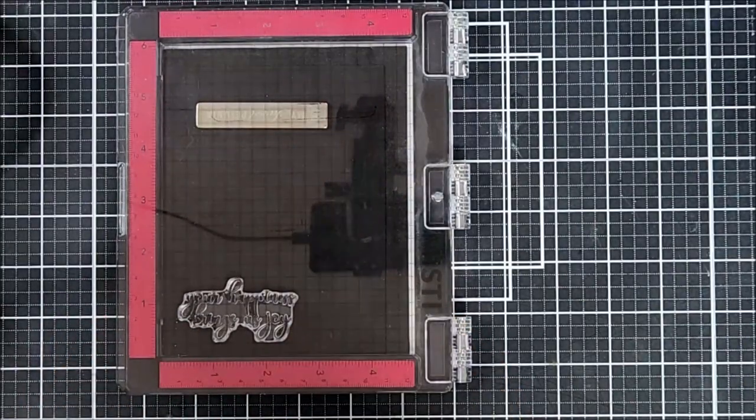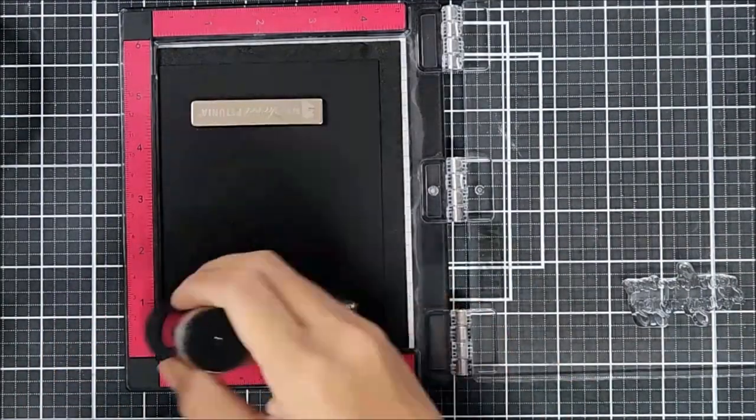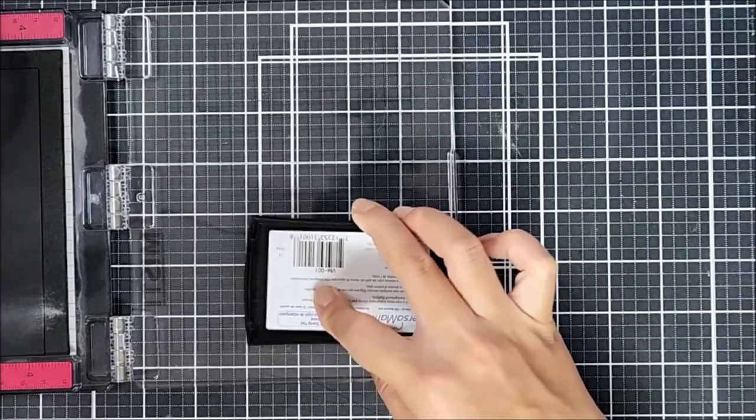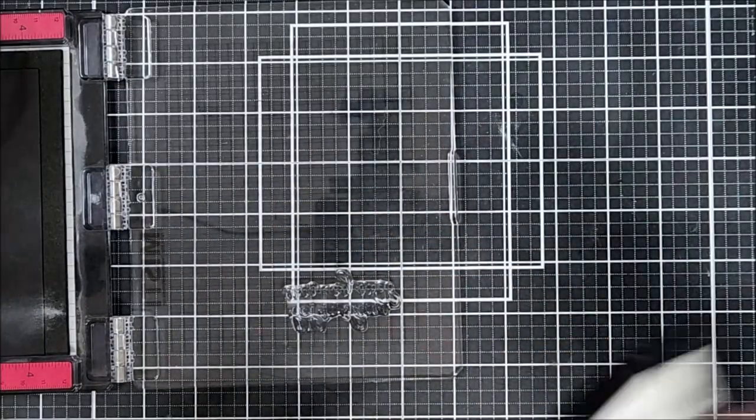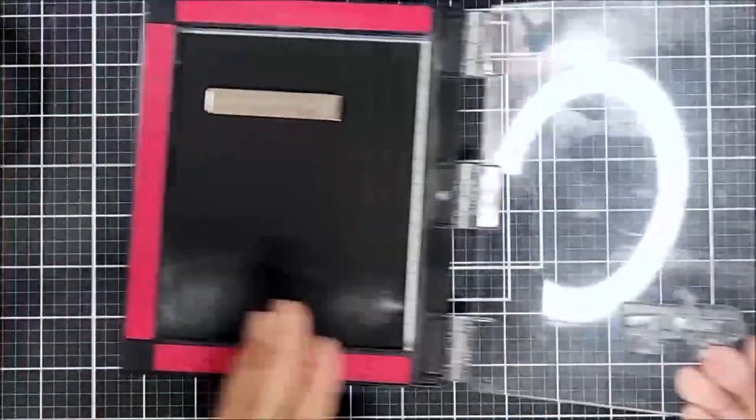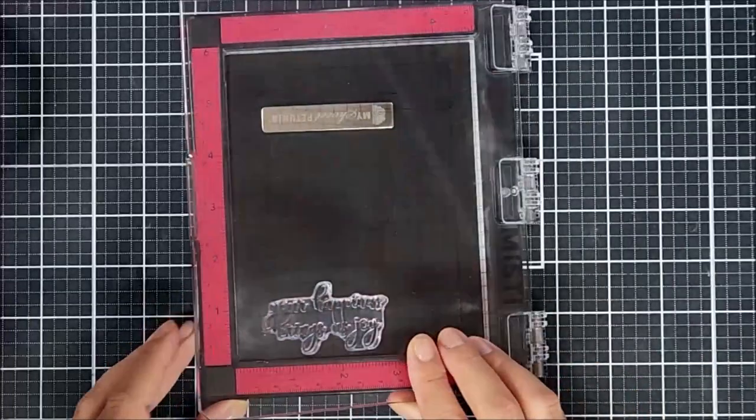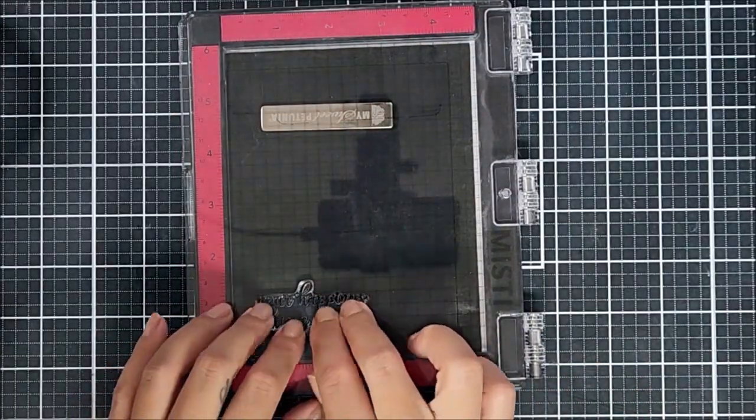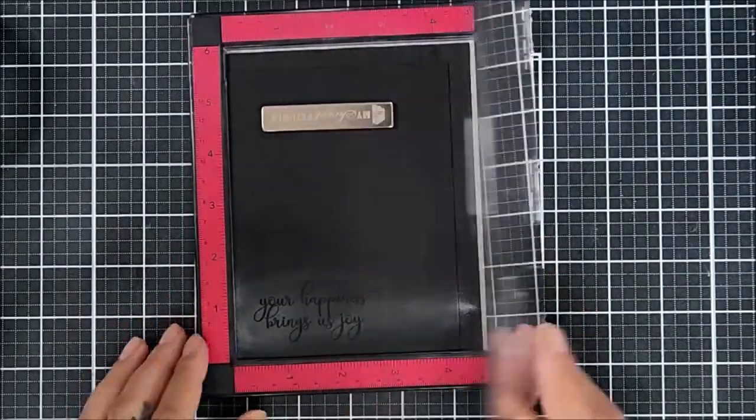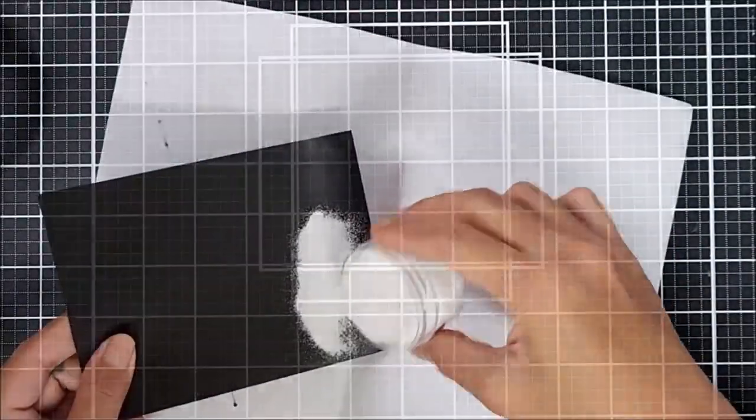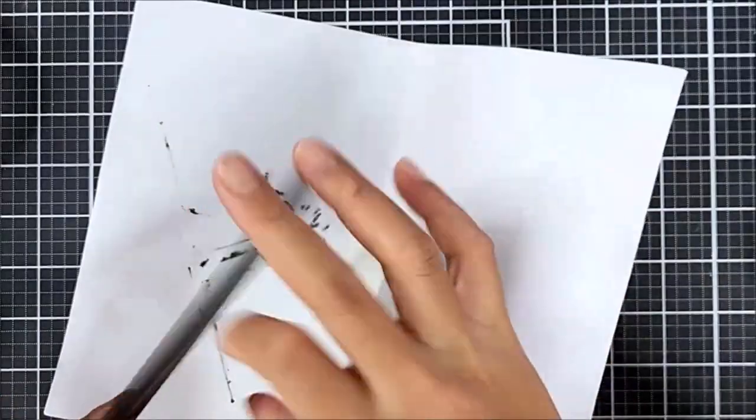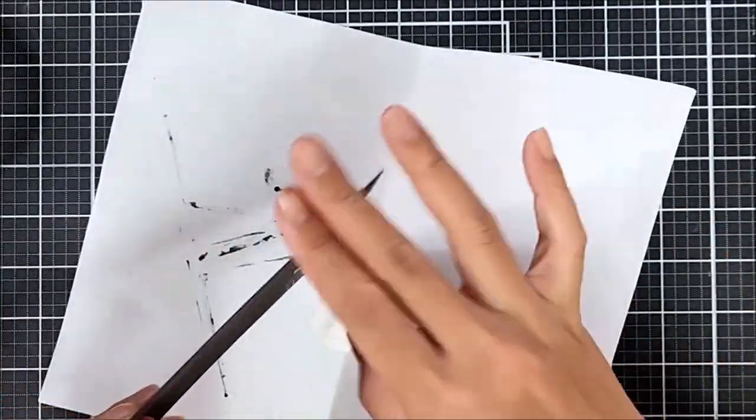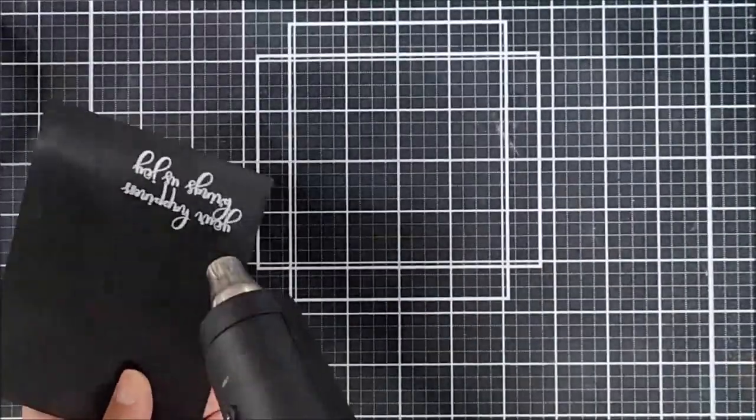So I am going to be heat embossing this in white. So I went ahead and stamped that down onto black cardstock with a clear embossing ink. I also used an anti-static powder tool beforehand just to make sure that there aren't any unwanted embossing powders onto my sentiment area. Then going in with my heat tool, I want to make sure that it's nice and hot and I use that to melt the sentiment down.